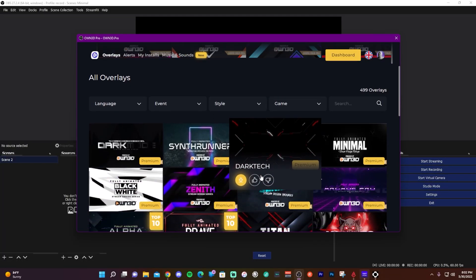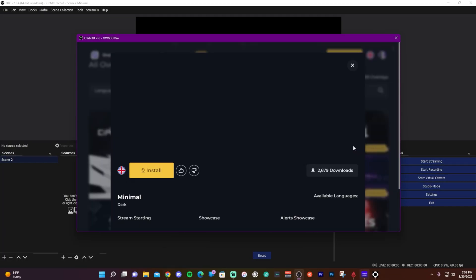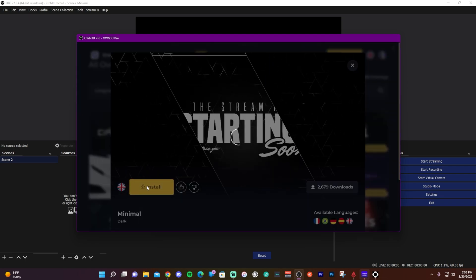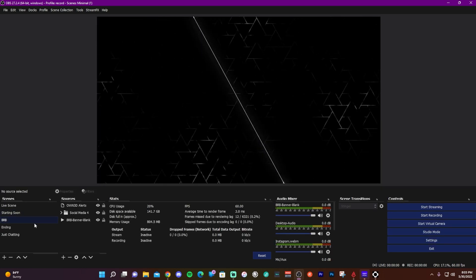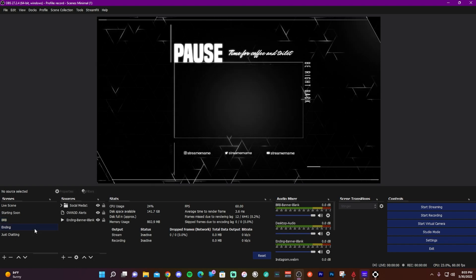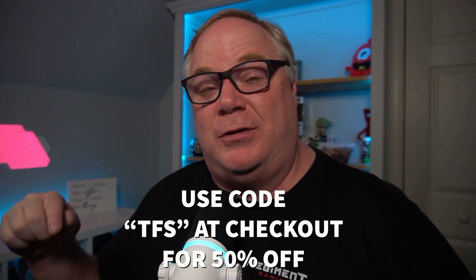Before we get into that, let's talk about today's sponsor, Owned.pro. Owned.pro is a great resource for Twitch streamers looking to upgrade their live streams, with a library of over 600 different premium stream packages, an integrated chatbot, and all kinds of tools. I'll be using Owned's minimal series stream package for OBS tutorials. For a low monthly fee you get access to everything Owned.pro offers, including their audio library from Epidemic Sound. There's a link in the description below — use code TFS at checkout for 50% off.